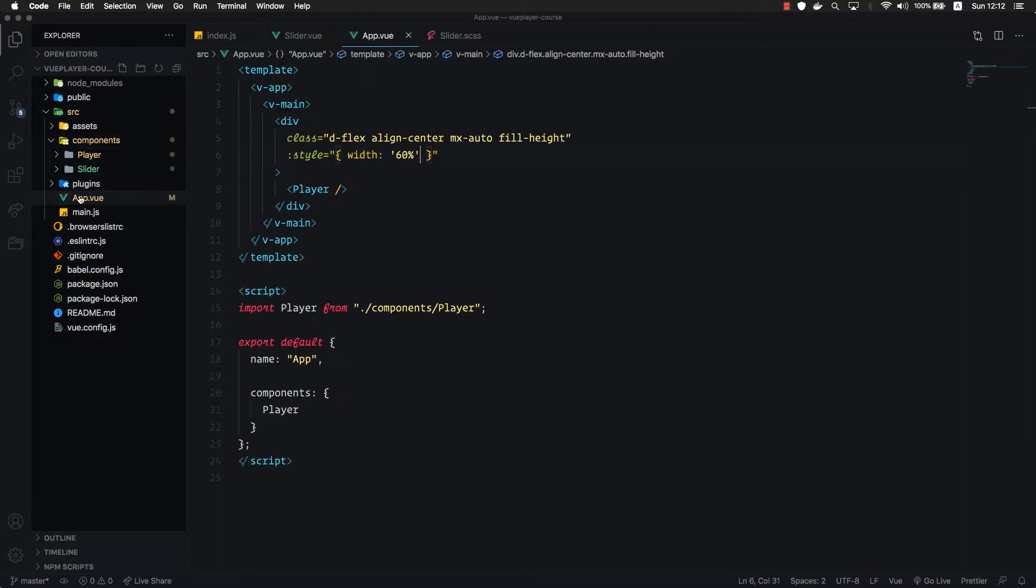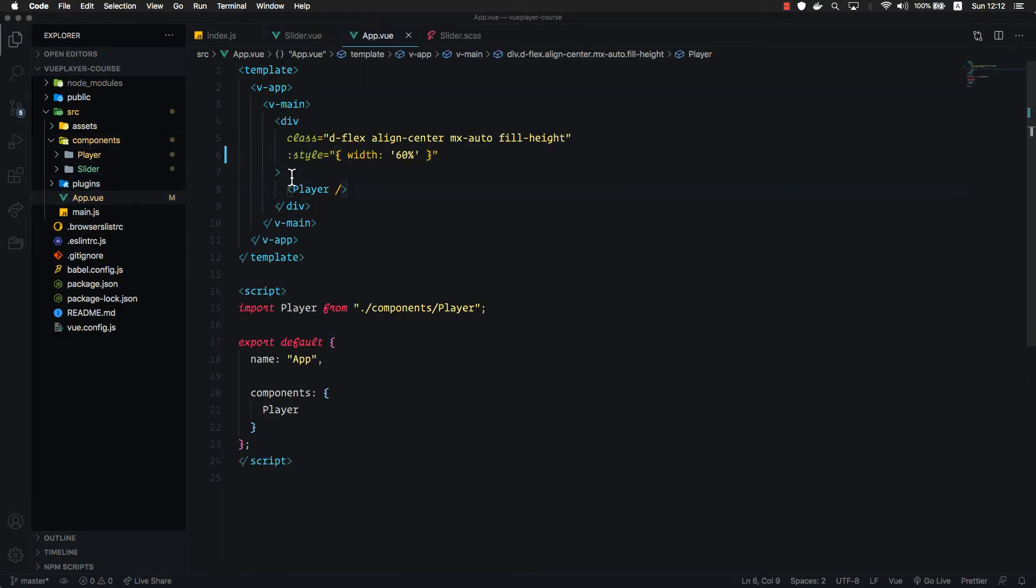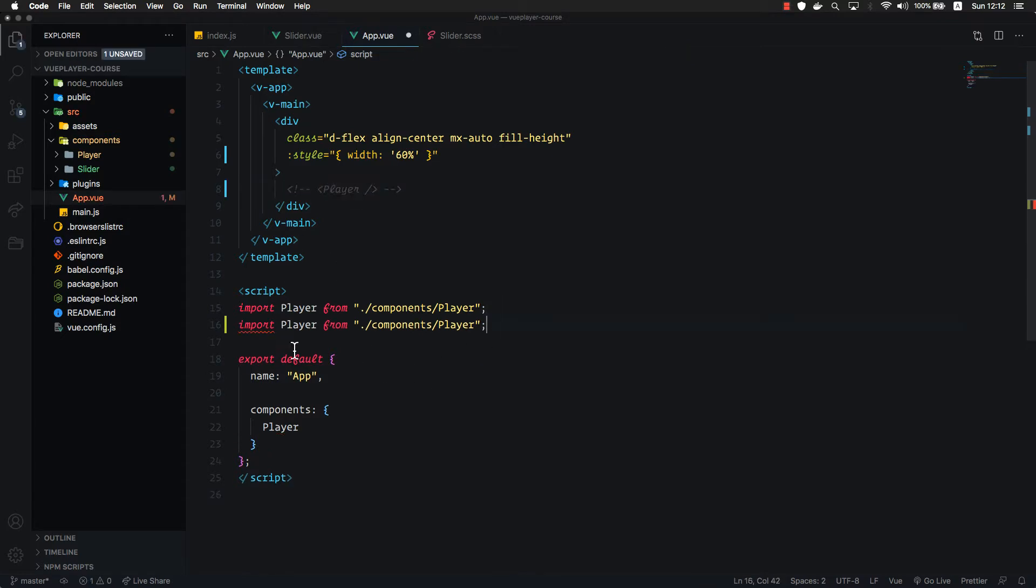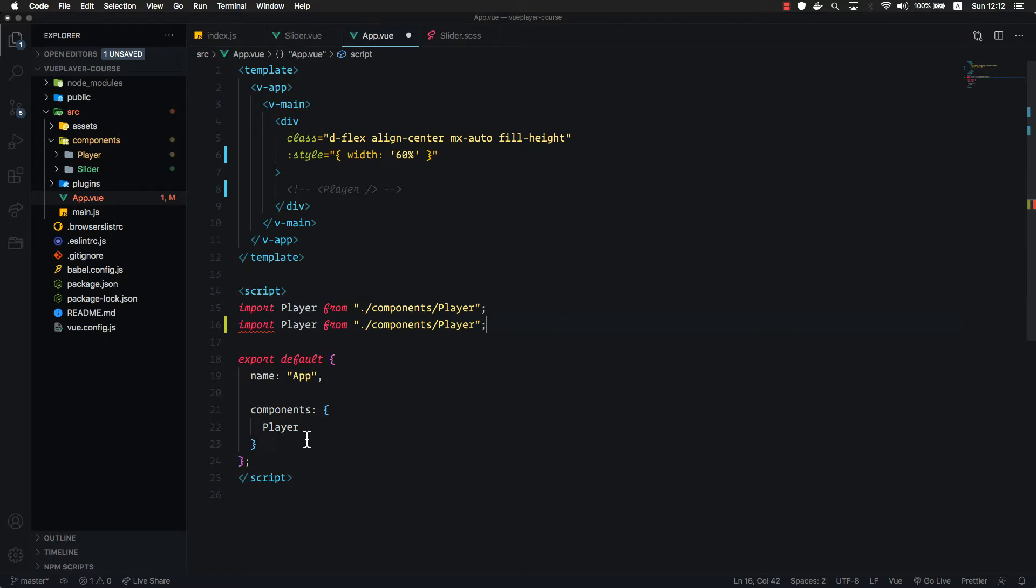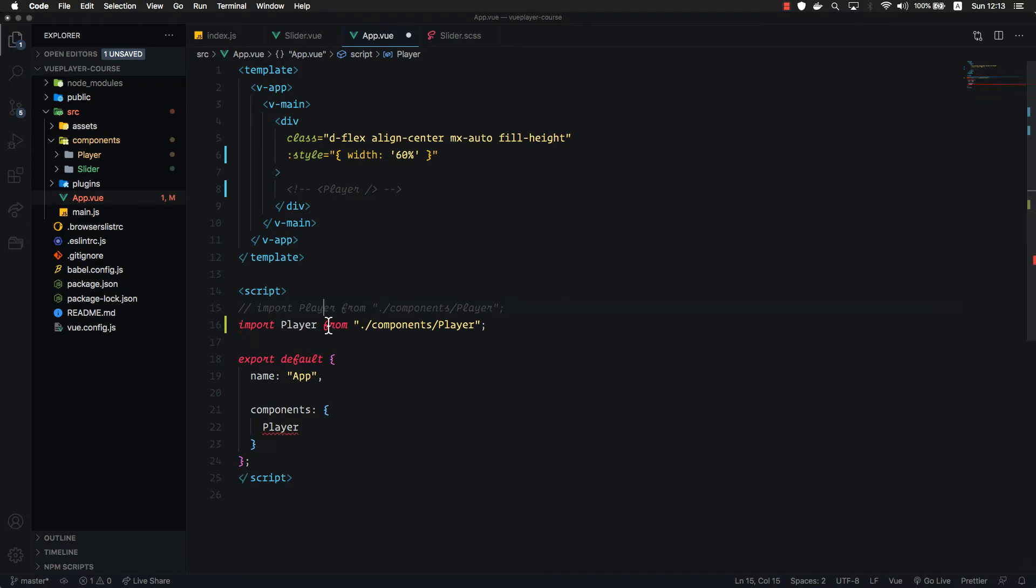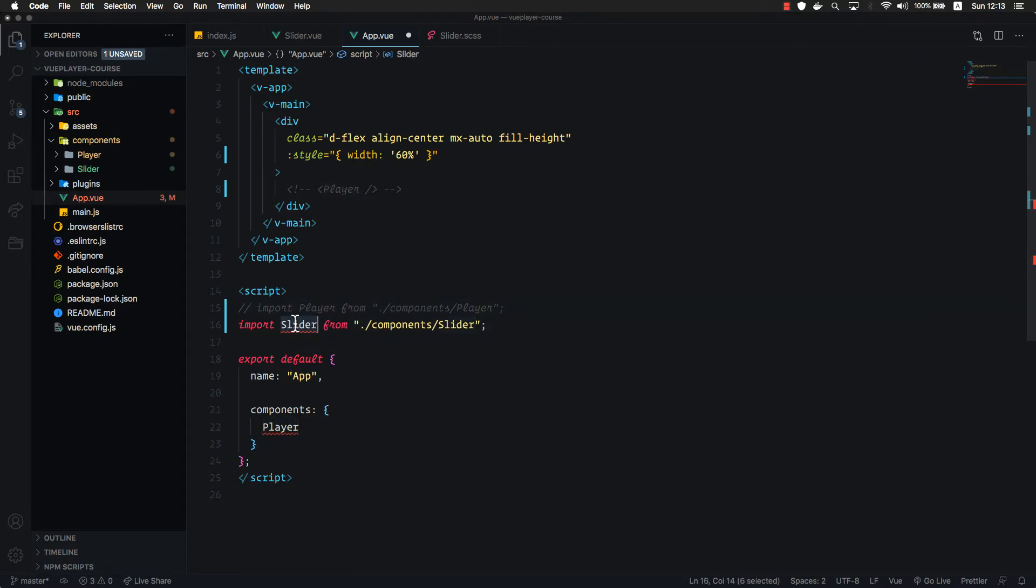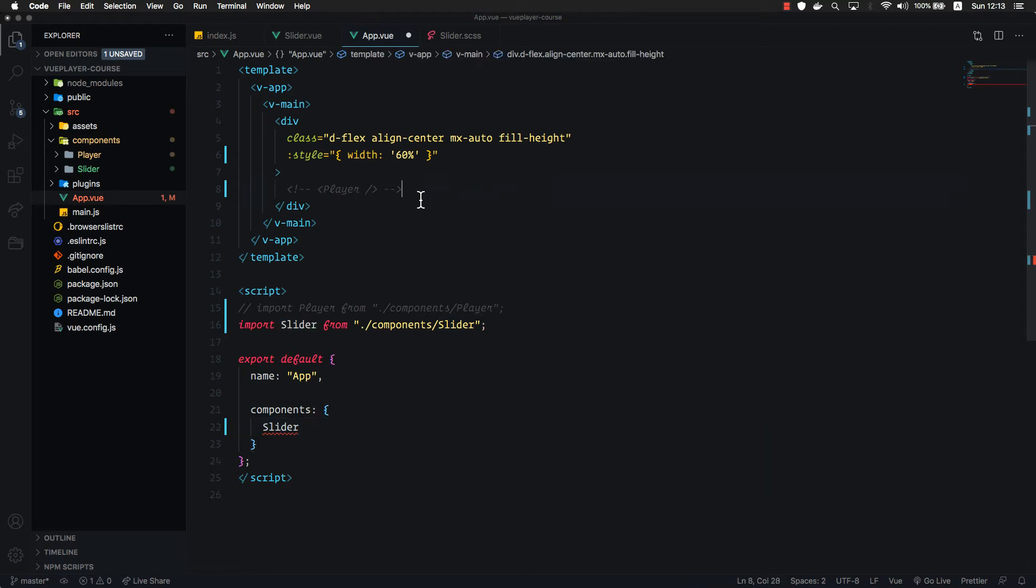In the app view, let's comment out this player component and render our slider. So we will write our component in full isolation. Let's comment out this player import and replace it with the slider import, register that component and render it in the template.